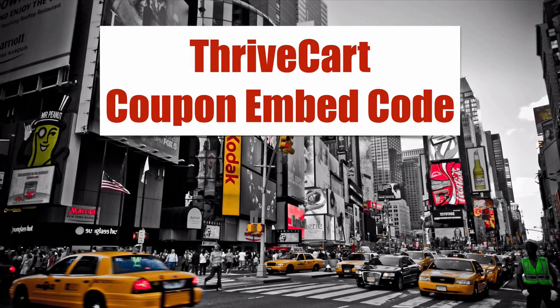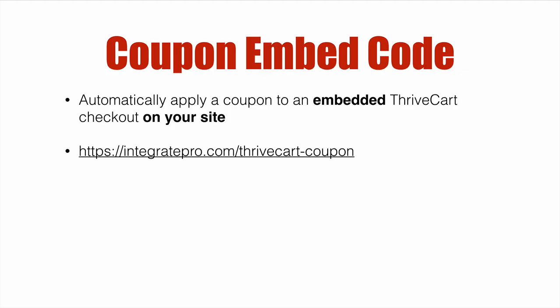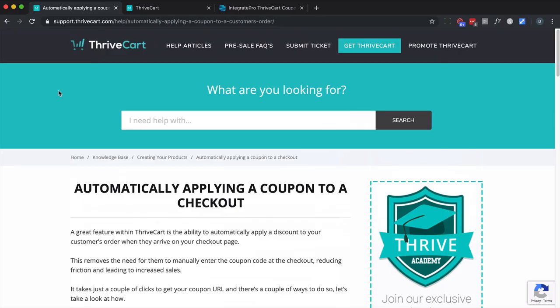ThriveCart coupon embed code. In this video, we're going to cover how to apply a coupon automatically to an embedded ThriveCart checkout on your site. You want to go to integratepro.com/thrivecart-coupon. So let's dive right in.